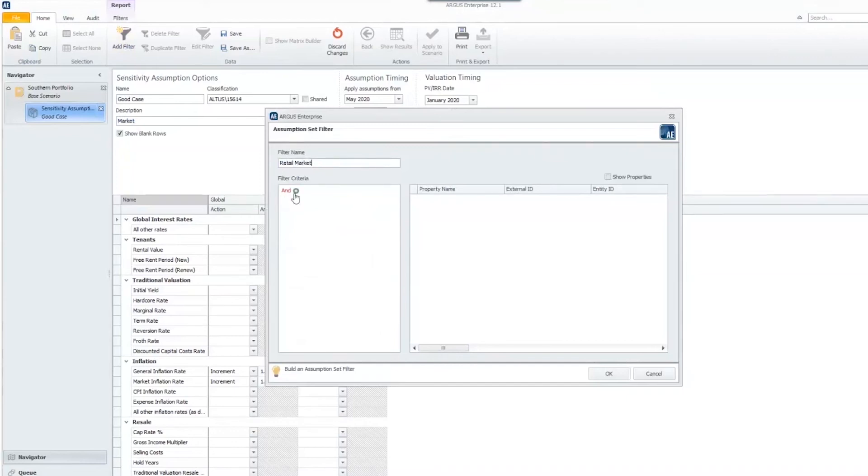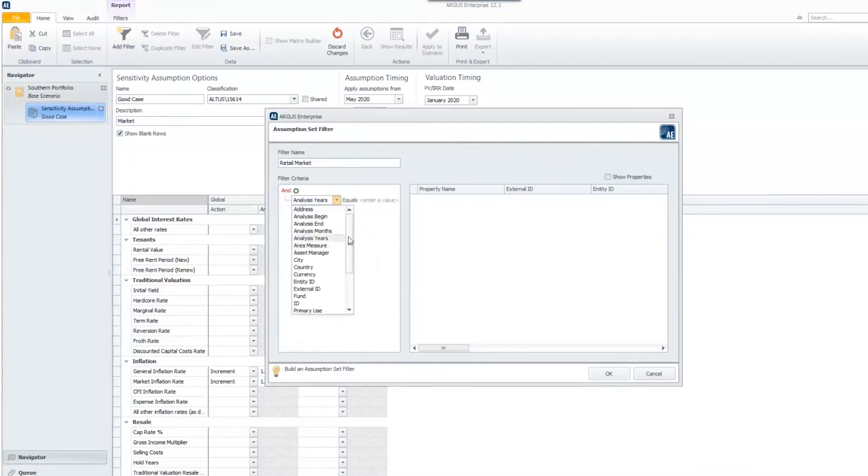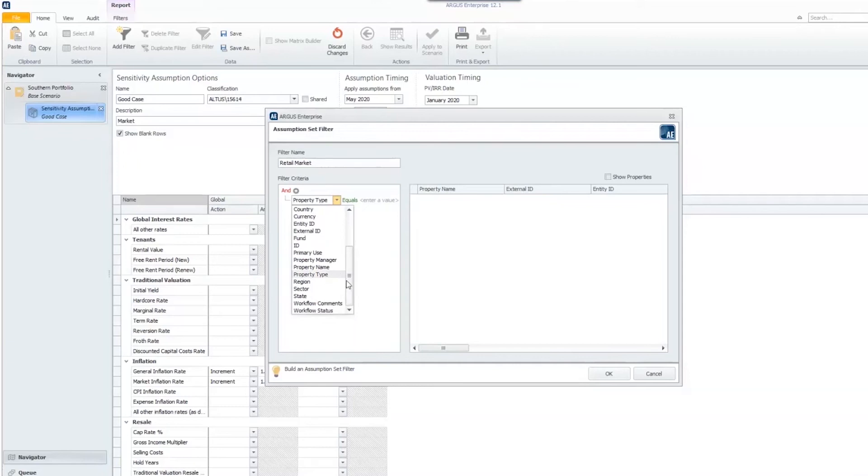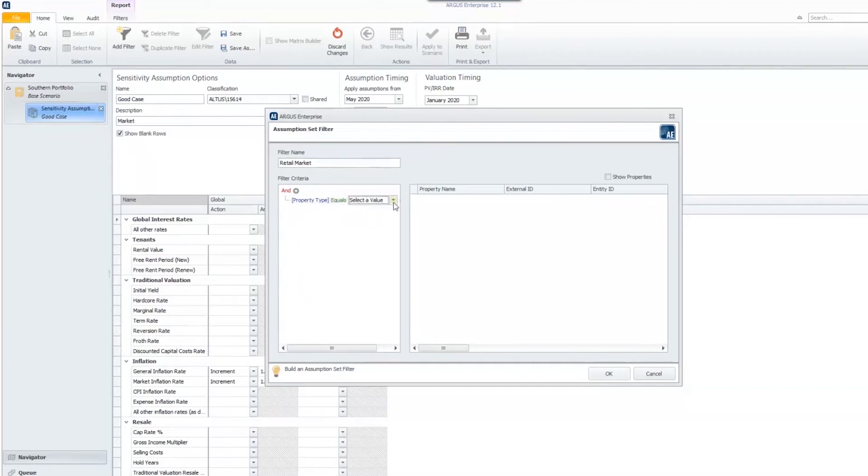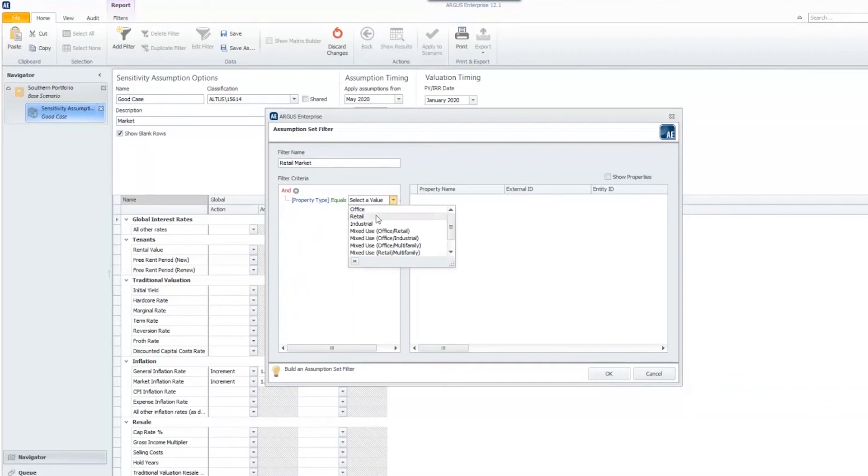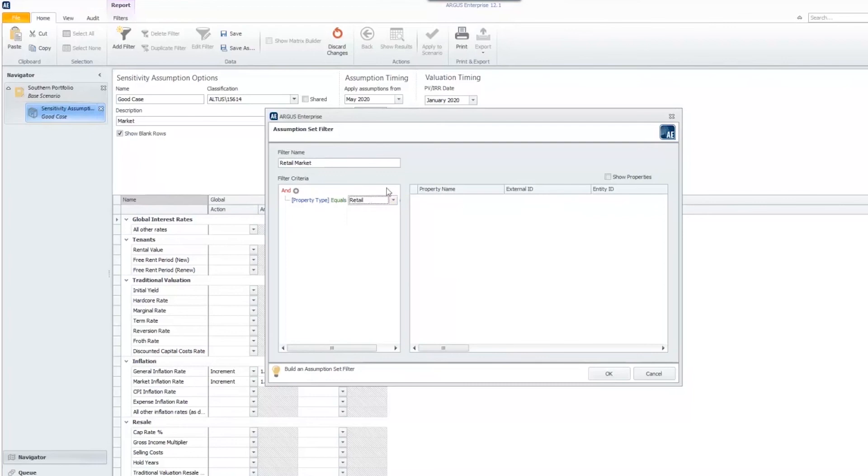I can filter out my retail properties by clicking that plus sign. Where it says address, I'm going to hit that dropdown and choose property type. You have many different options from country to currency, city and state, and property type. I can say the property type equals, and because these are built into the system, I have a dropdown menu. These aren't user defined. I can choose retail.